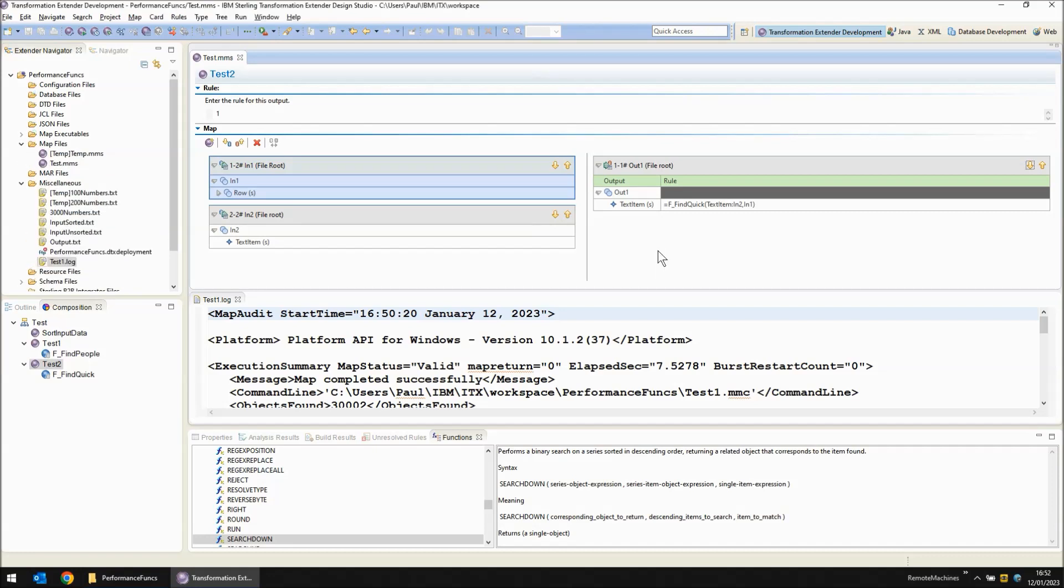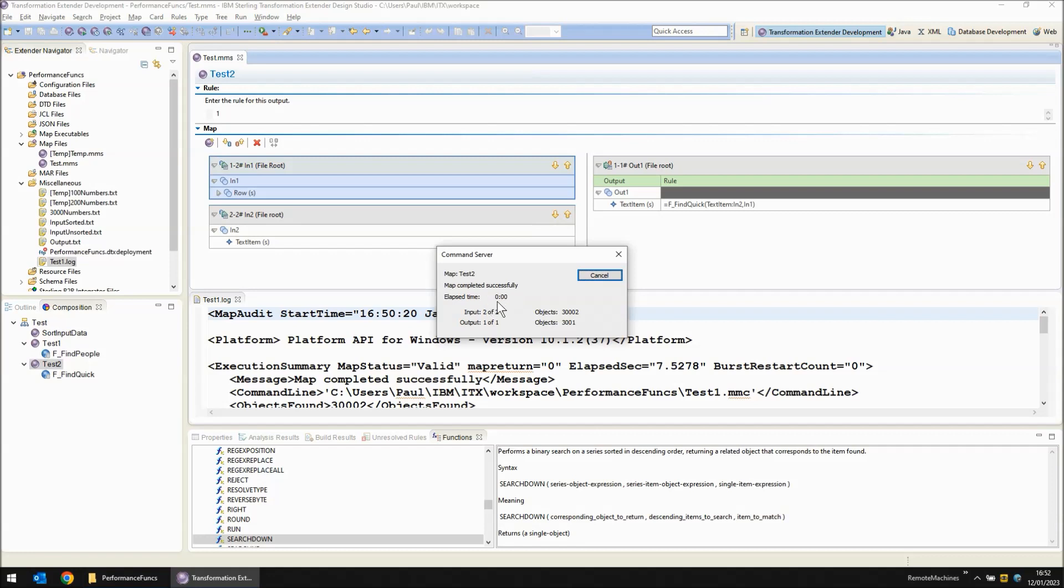Save, build, run and as you can see the map is completed successfully in near enough instantaneous time. We have zero colon zero zero.